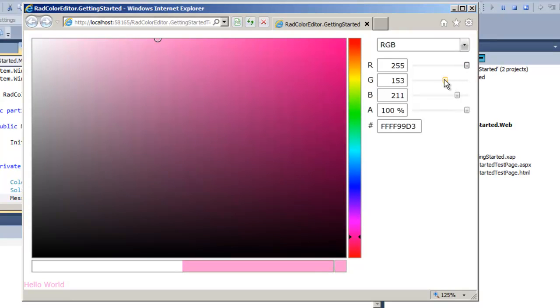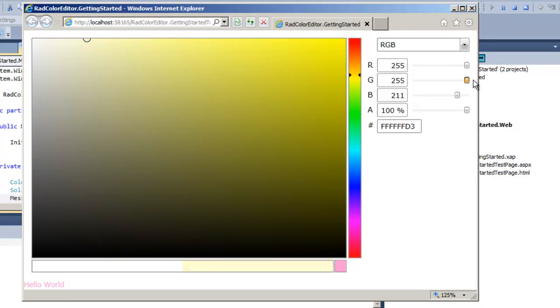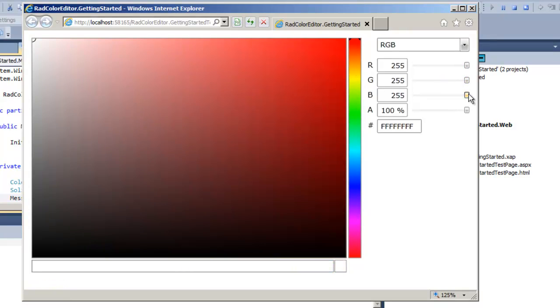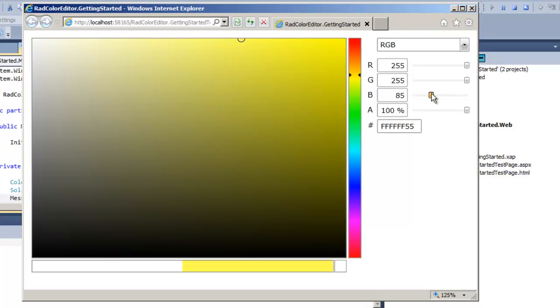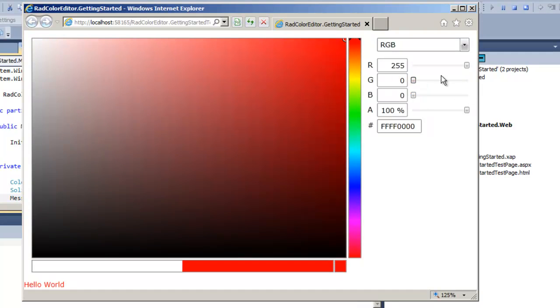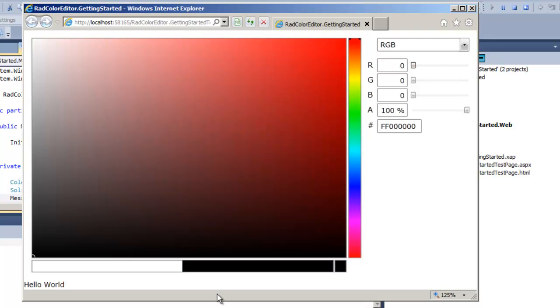And that's true whether we do that through the sliders, picking all the way up to white, all the way back down, through yellow to black. You can see that immediate update on that event.